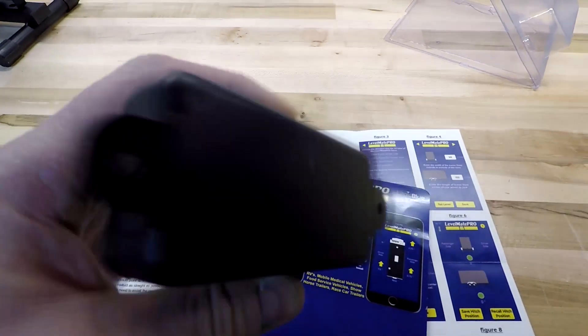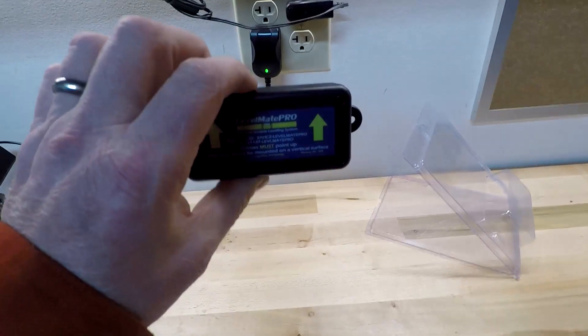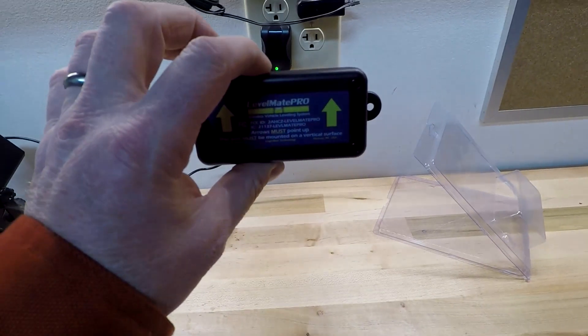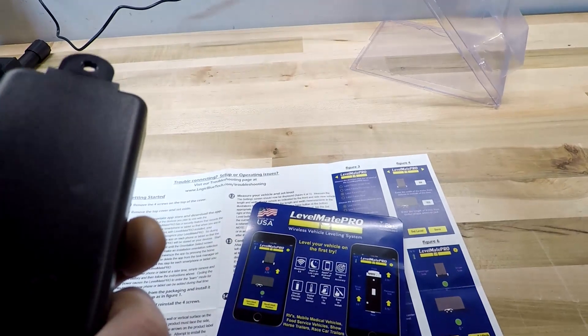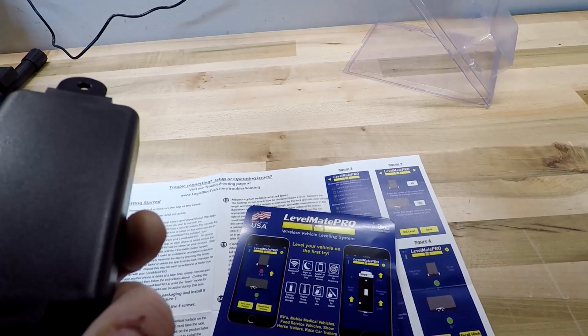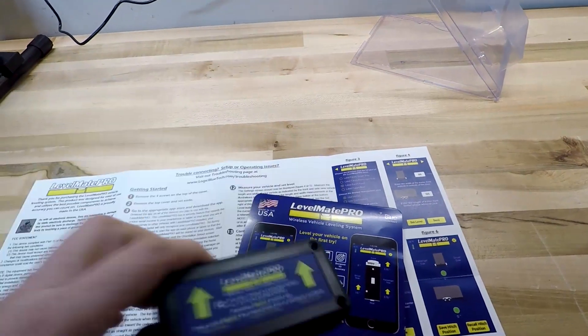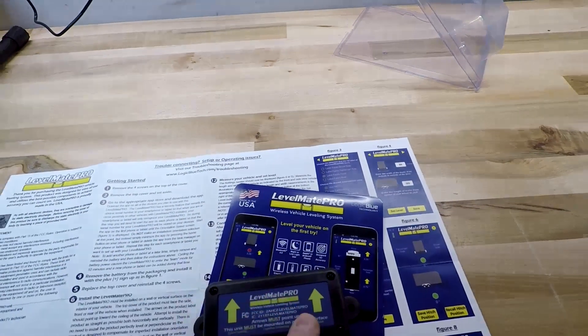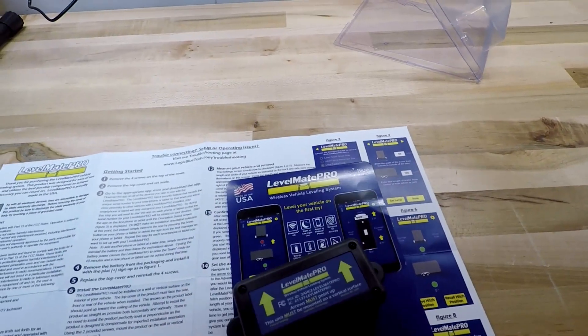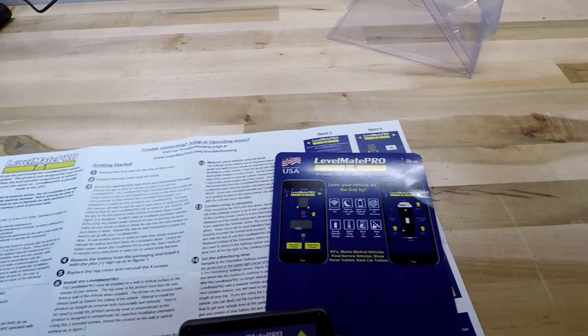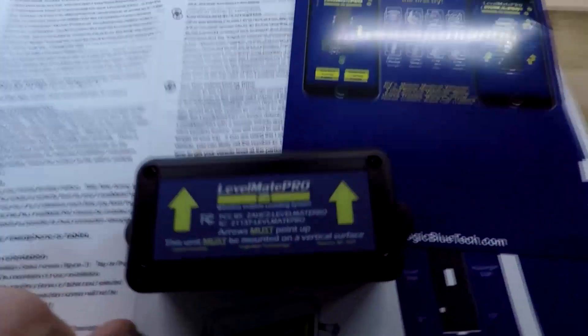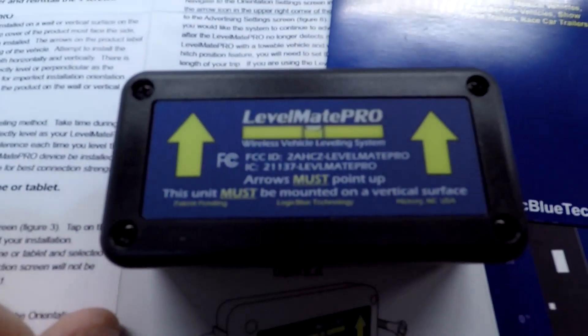This device goes inside the camper, mounted. I'm going to mount it behind the drawer between the beds. Pretty simple. It's got a battery inside. It's supposed to last for a good long while. It connects Bluetooth to your phone.